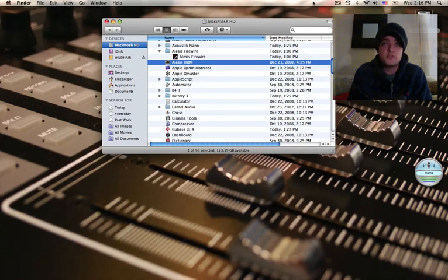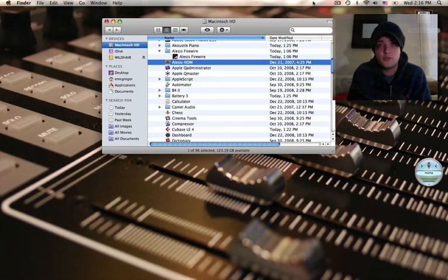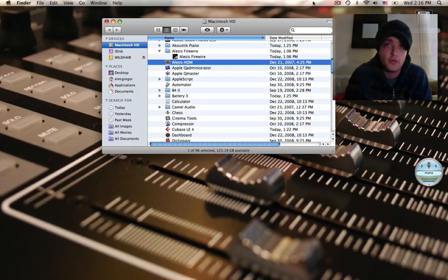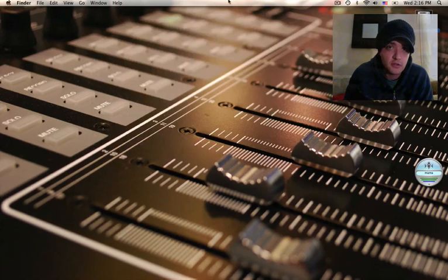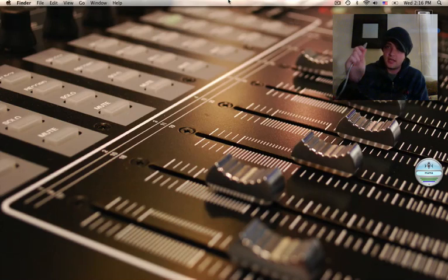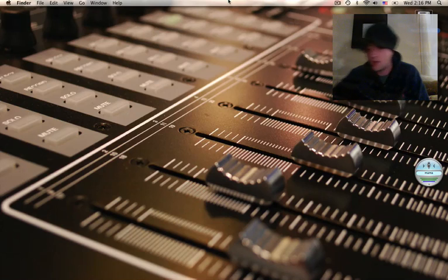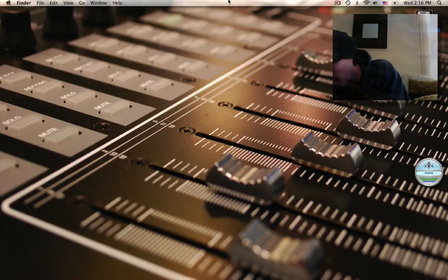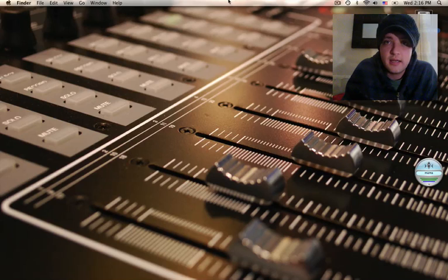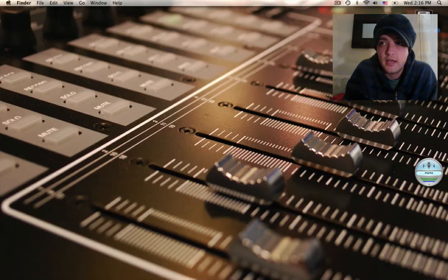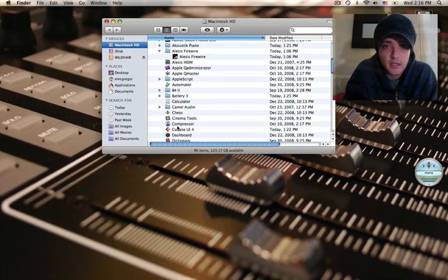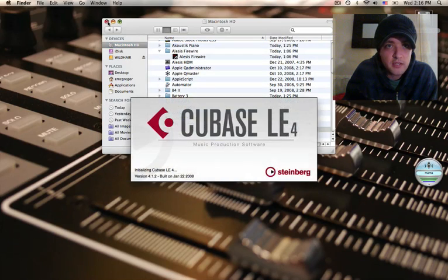So first things first again, download the drivers before you do anything. Don't connect anything to your computer before you download and install the drivers. Once you've downloaded and installed everything, you can then connect via Firewire to your computer. Hook this guy up and now I can go in, open up Cubase LE.